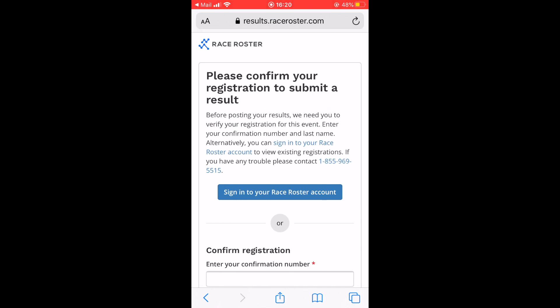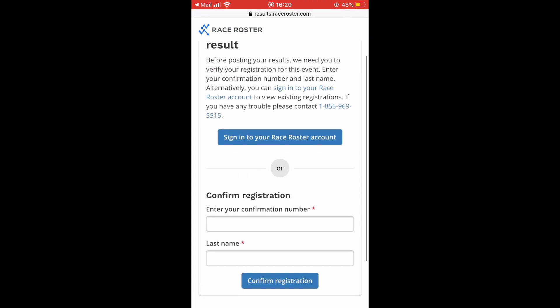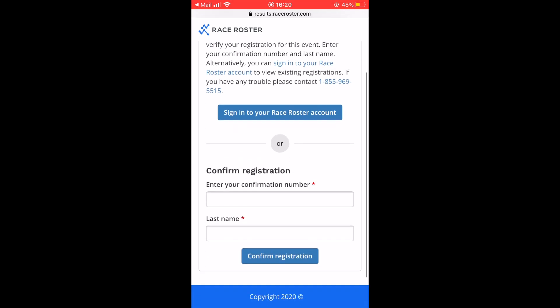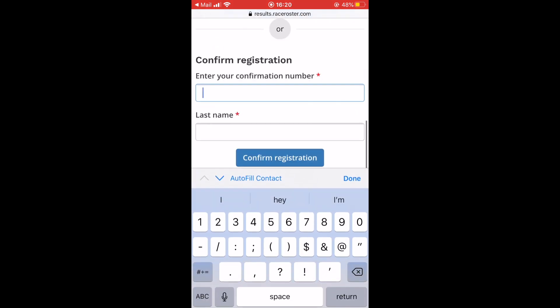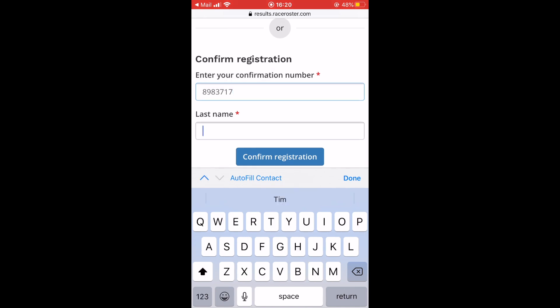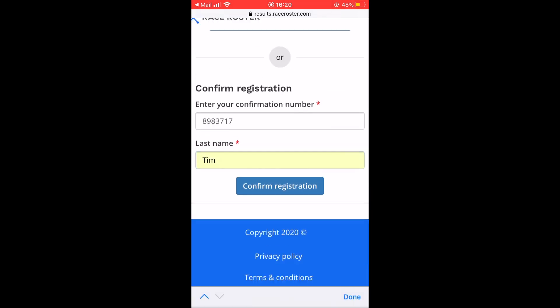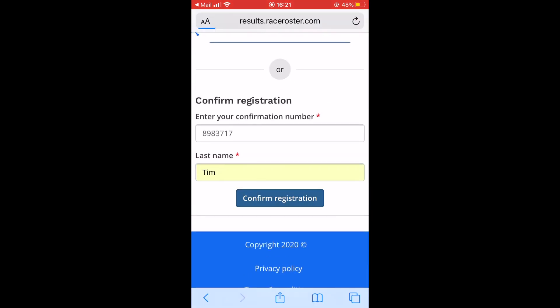Once you have landed on the Events Results page, you will be prompted to sign into your RaceRoster account or enter your confirmation number and last name.